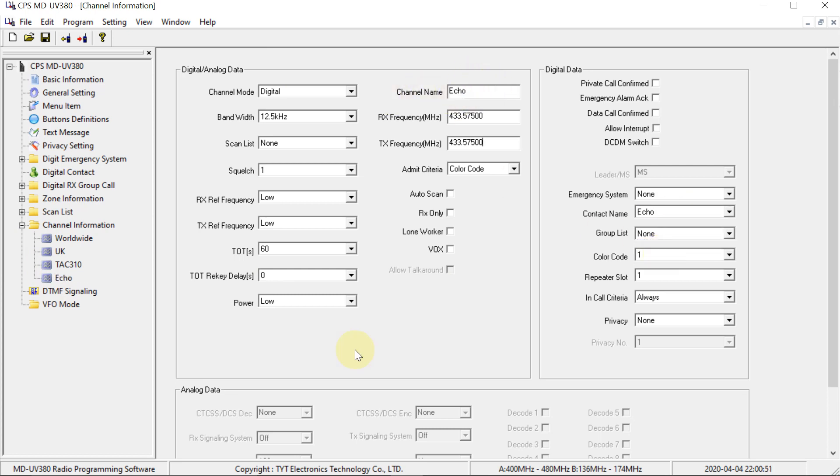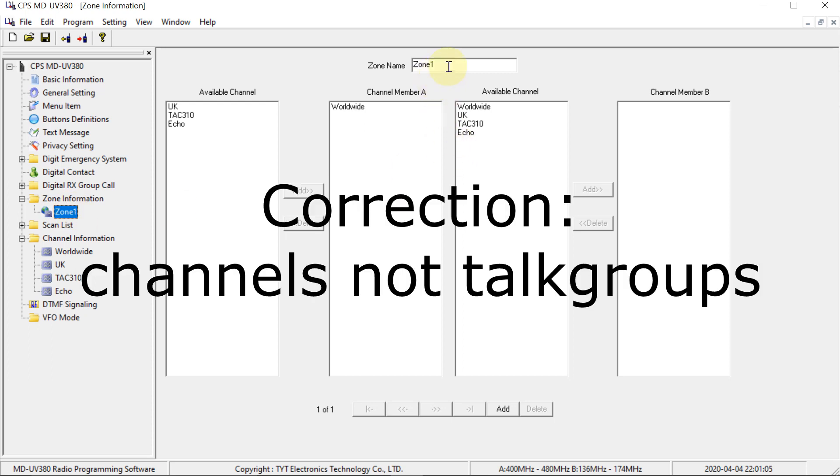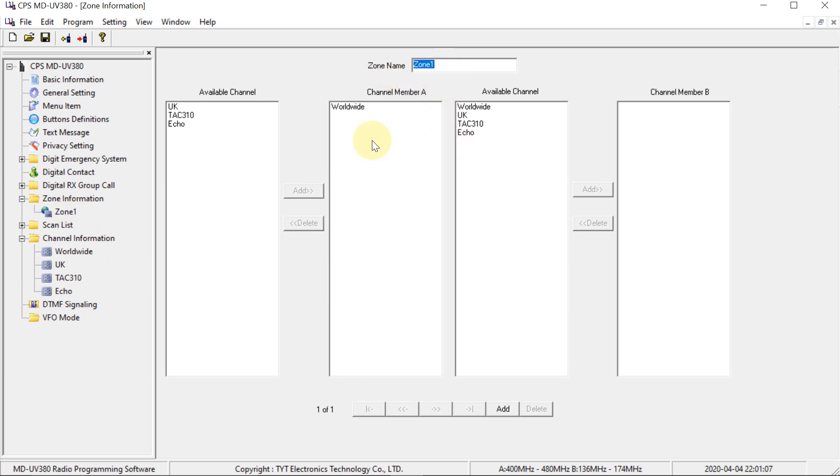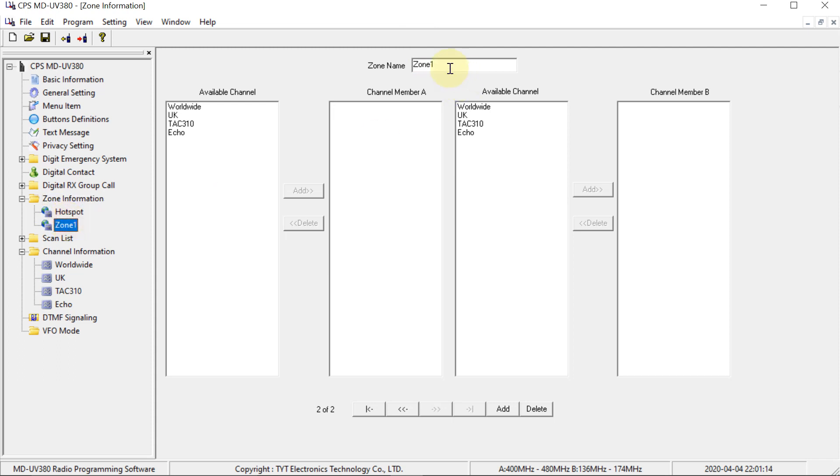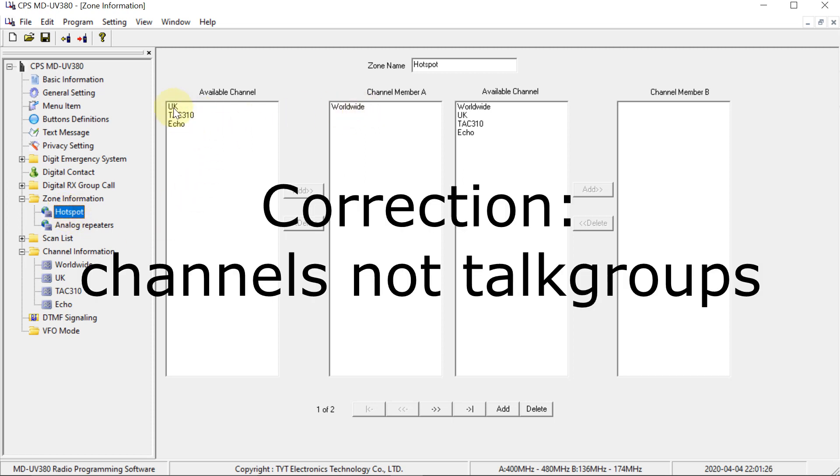Now the next thing we need to do to get it to work is going to zone information and just make sure that these channels are in a zone. So the zone is just kind of like a folder on a computer. It's a way of organizing the talk groups. So this zone I'm going to call hotspot. So you might have a zone for hotspot, and then you might have another zone for analog repeaters. Like that. And then you could go on the radio and select which zone you want to be on. So I'm going to put all of the talk groups that I just made into here.